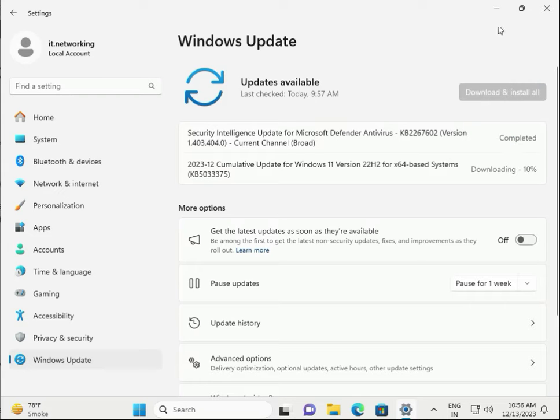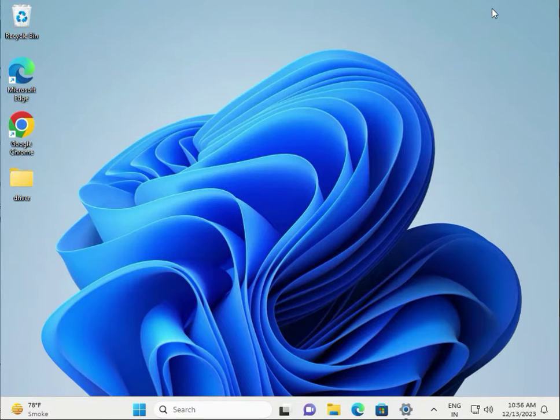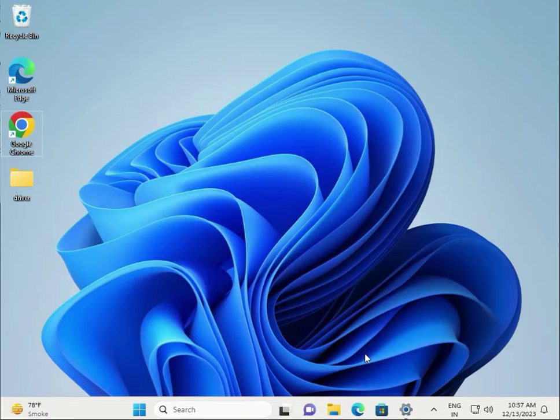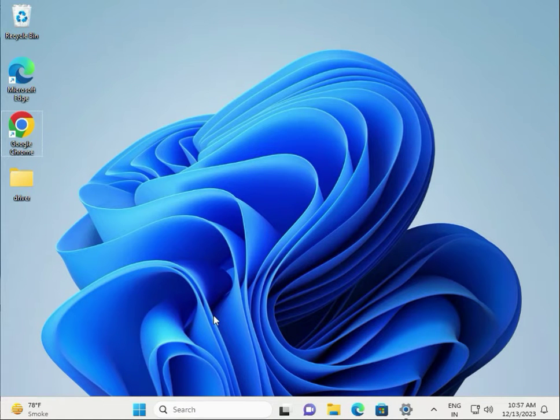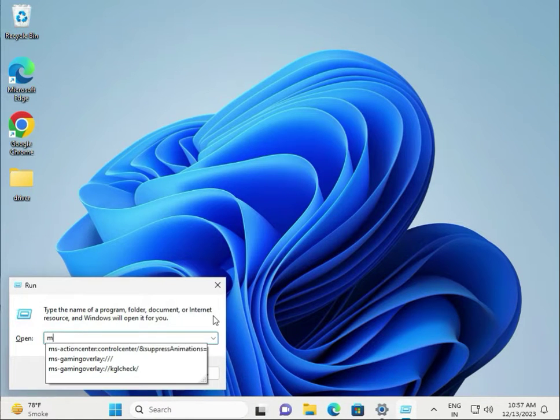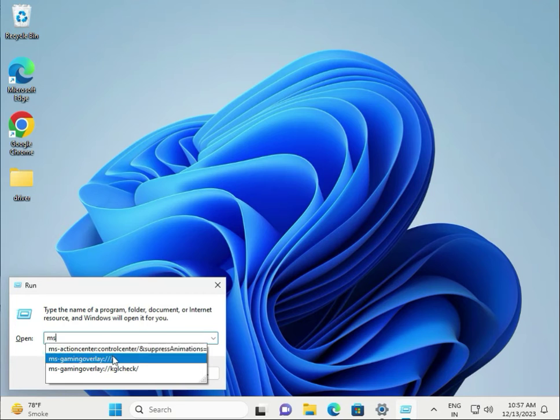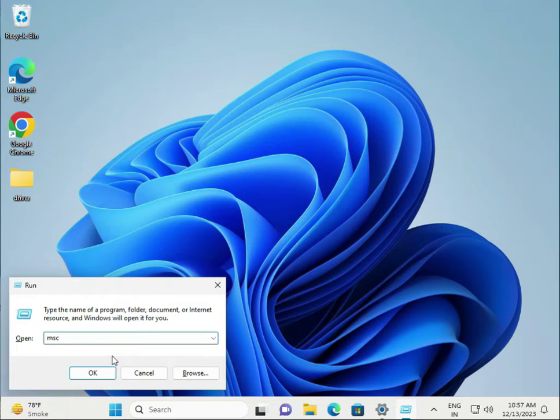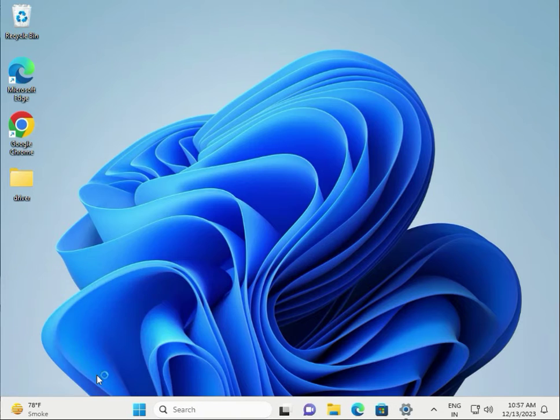Next step: perform a clean boot. Type 'msconfig' and click OK.